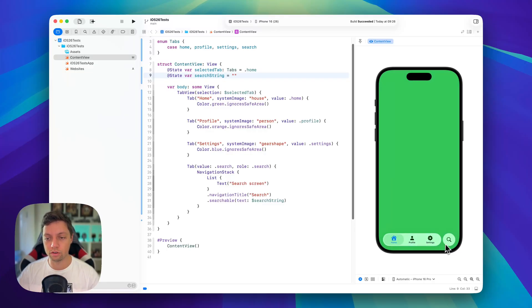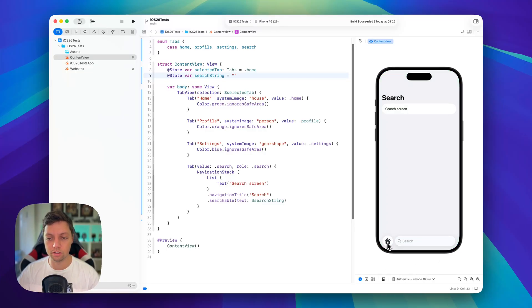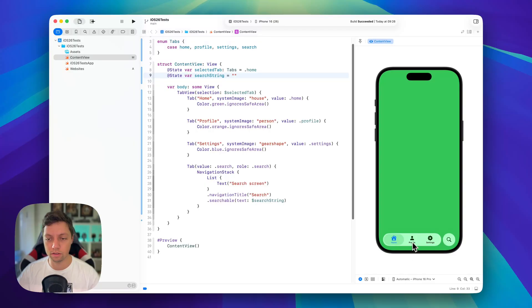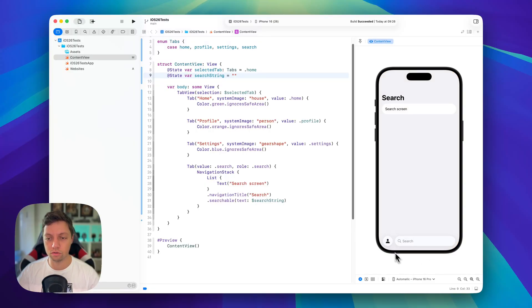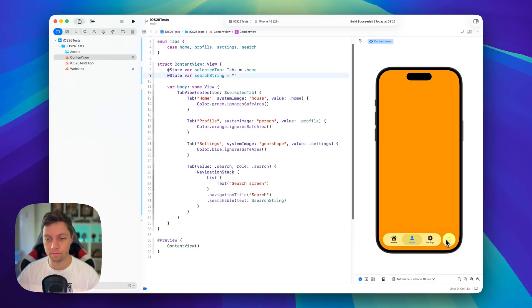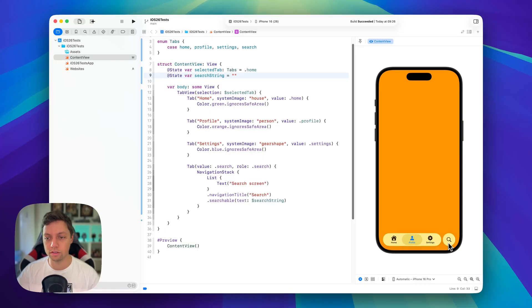So if we start at home and go into search you will see that this is now the home button. If we start at profile go into search this is now the profile button. All right so we get all of these animations for free.